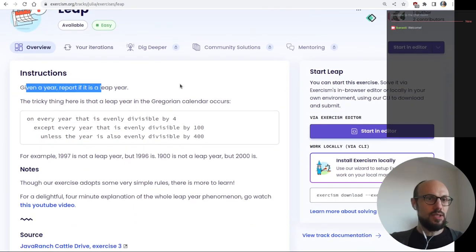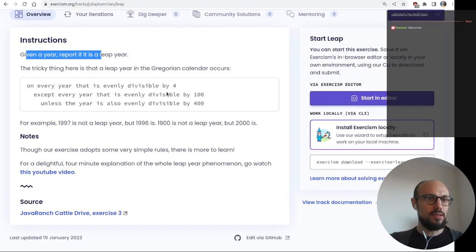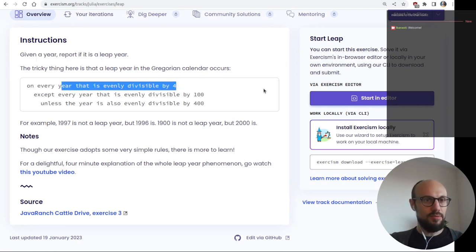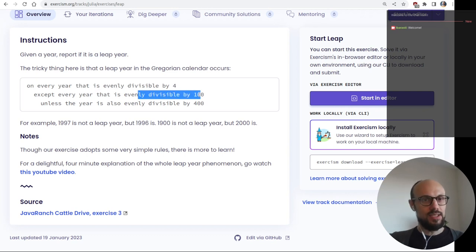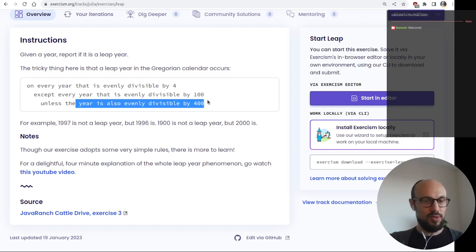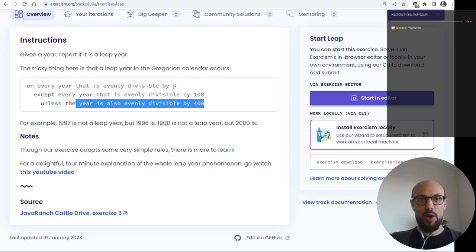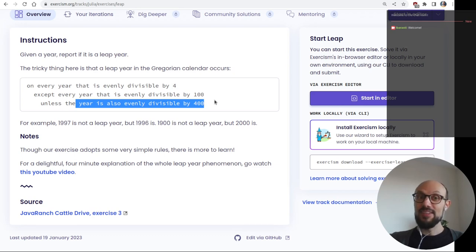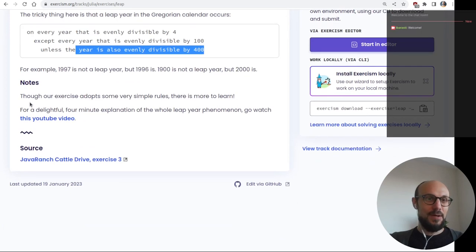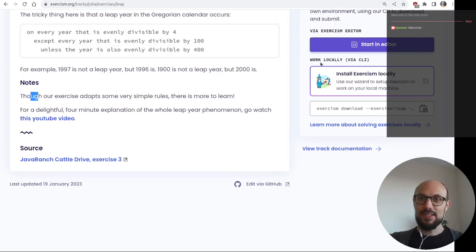Given a year, report if it is a leap year. The tricky thing here is that a leap year in the Gregorian calendar occurs on every year that is evenly divisible by four, except every year that is evenly divisible by 100, unless the year is also evenly divisible by 400. So 4 is a leap year, 8 is a leap year, 100 is not, 200 is not, 204 is, and 400 is a leap year.